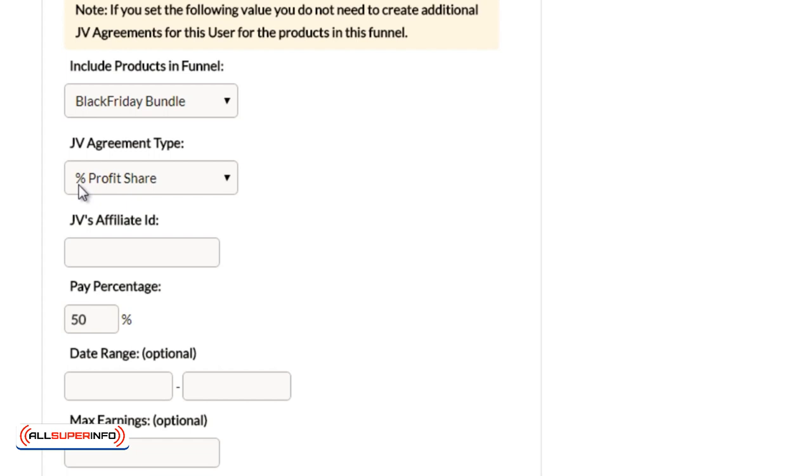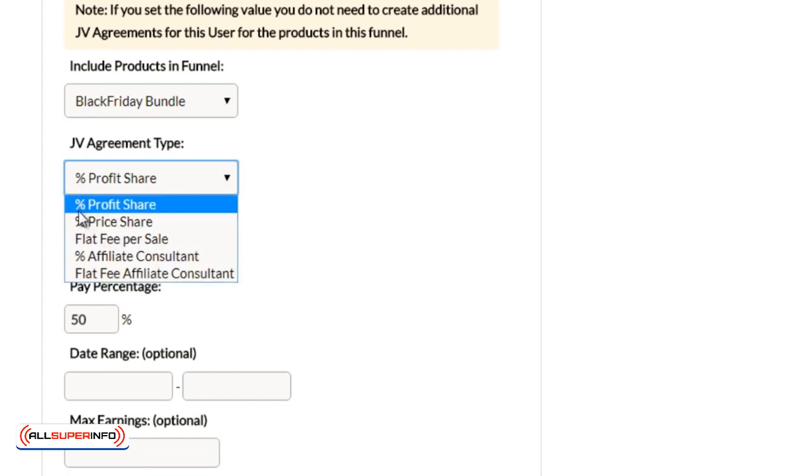So percentage profit share is you're going to get a percentage based on the profit itself. So after you subtract all the fees and all the net, the leftover profit or net is the percentage. So let's say out of $100 sale, you got fees and all that and the fees and all that is $10. So the leftover is going to be $90.